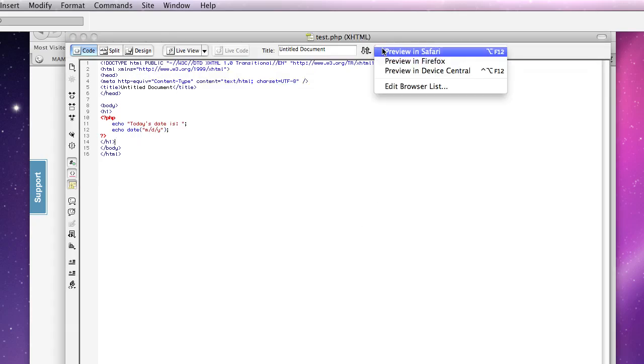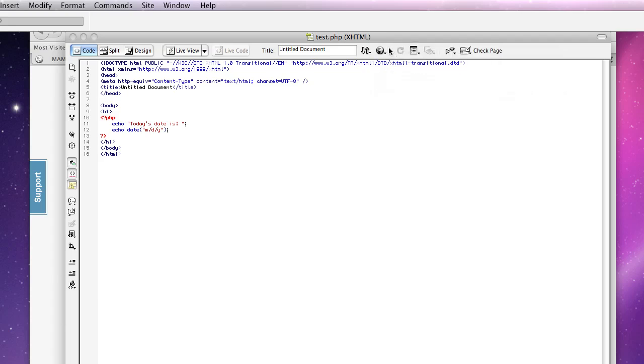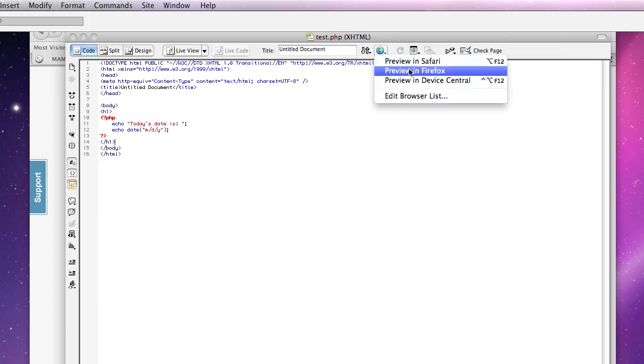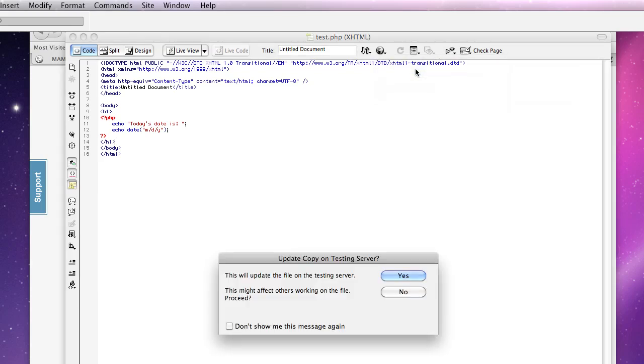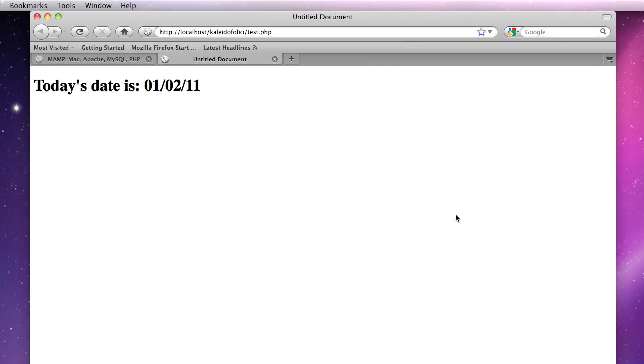And now we're ready to test this out. So click on this icon up here, preview in Firefox or whatever you want to preview it in. I'm going to click yes for that. And I think I'm going to click yes for that too. And voila.